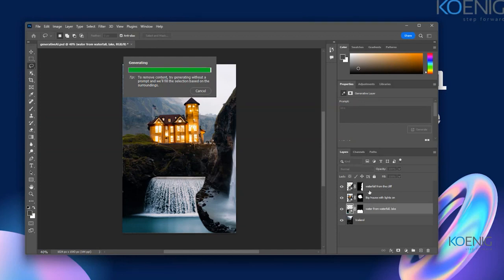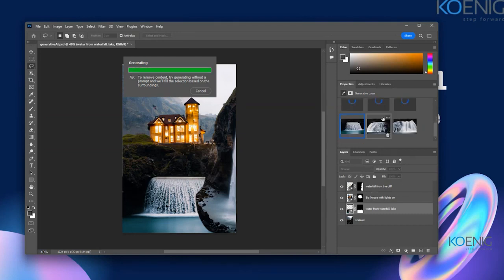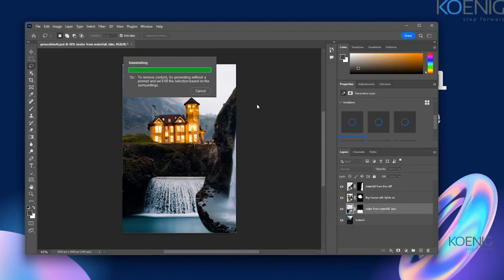I'll change the layer order — waterfall from the cliff should appear above. I want to get some smoothness, so I'll use the image adjustment tool — Levels — to level out all the brightness and contrast so everything blends up. I'm using the layer adjustment so it applies on all layers, not just one image.